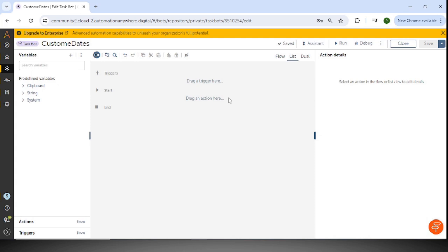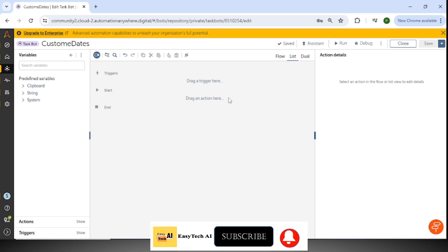Hey guys, this is Prashant and welcome back to another exciting video on A360 tutorial. If you are watching my video for the first time, please subscribe to the channel and press the bell button to get the latest video notifications. In this video I am going to share knowledge on how to use custom date formats in Automation A360.